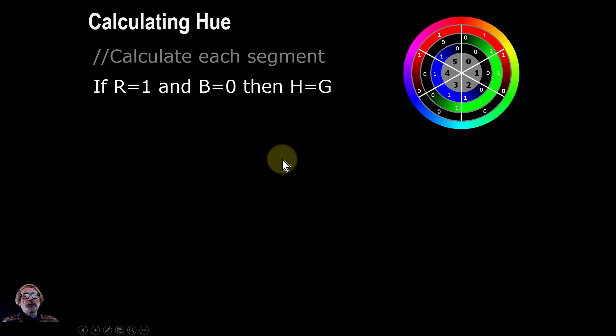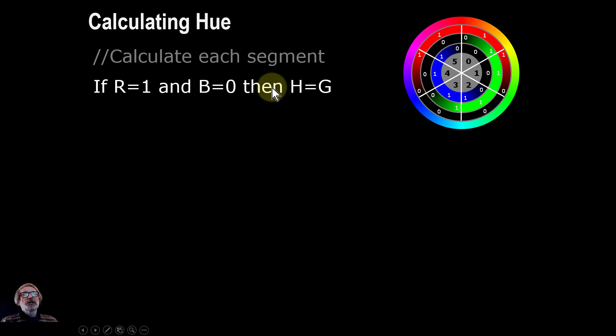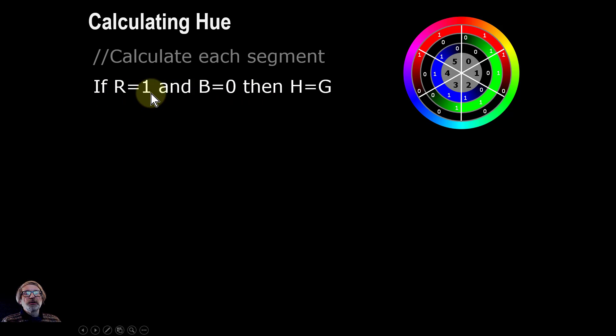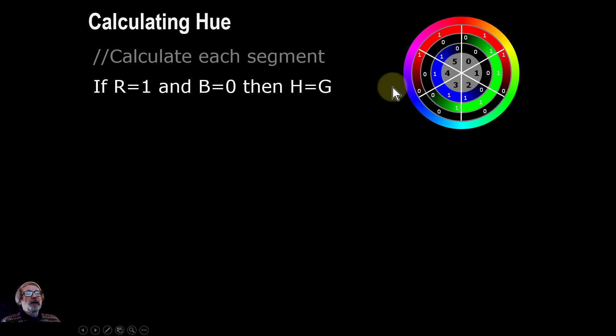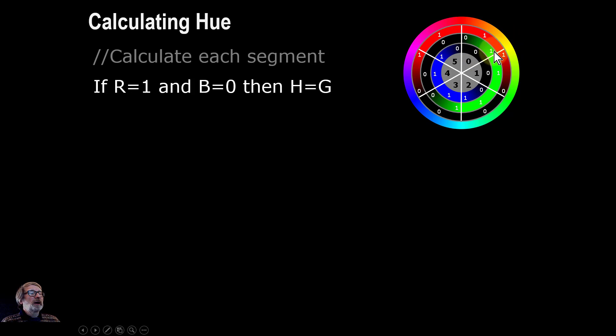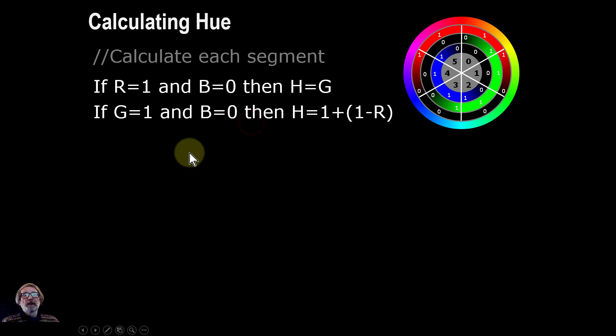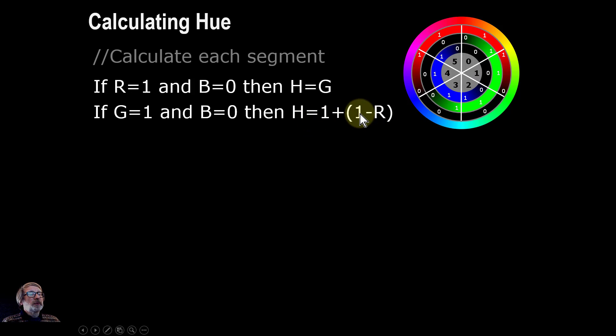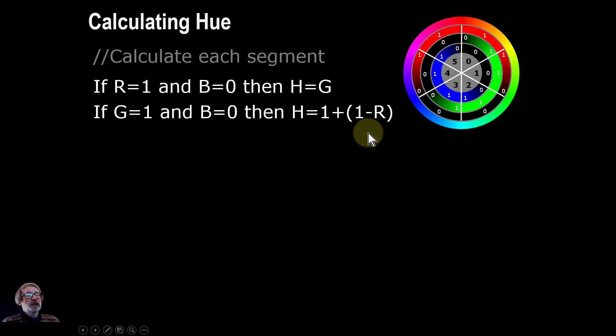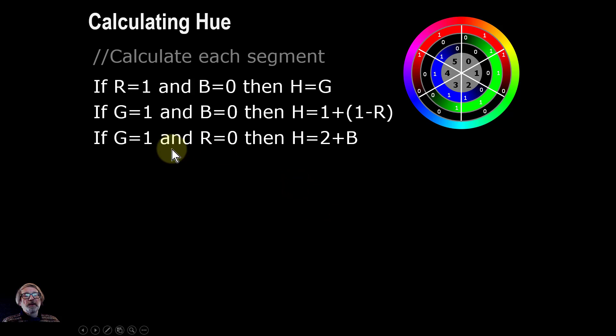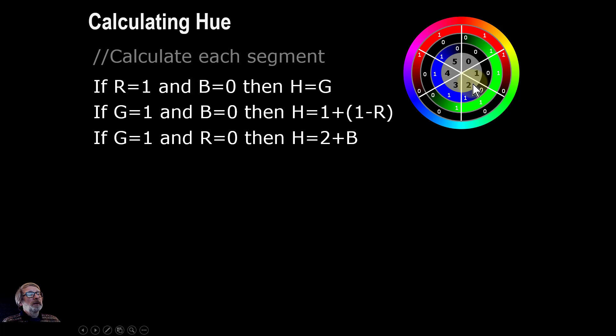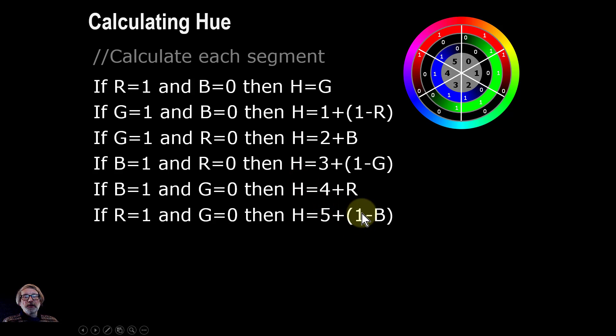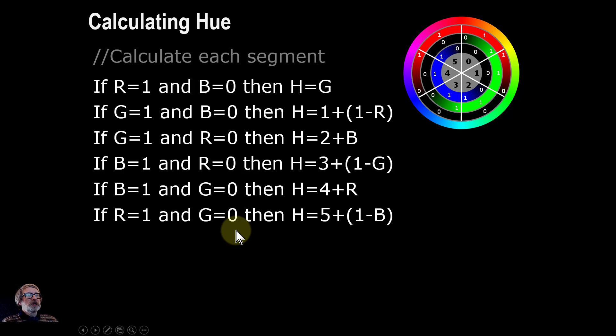So what you can say then is to calculate each segment, this is the sort of thing we start to get some programming code but this is sort of what's happening. So you turn this into code in whatever language. So if red is 1 and blue is 0 then hue is green. So that's for this one here. Red is 1, blue is 0 so the hue value goes to that. So if green is 1 and blue is 0, which is this one here, then we have hue is 1 plus, but red we're going to invert that red to go the other way around, it's 1 minus it. Then the next one if green is 1 and red is 0, which gives us this one here, then we add the 2 to the value here. There's 2 plus the blue. And so on. We just repeat those for each segment. And this thing can be turned into programming code to give us a number.